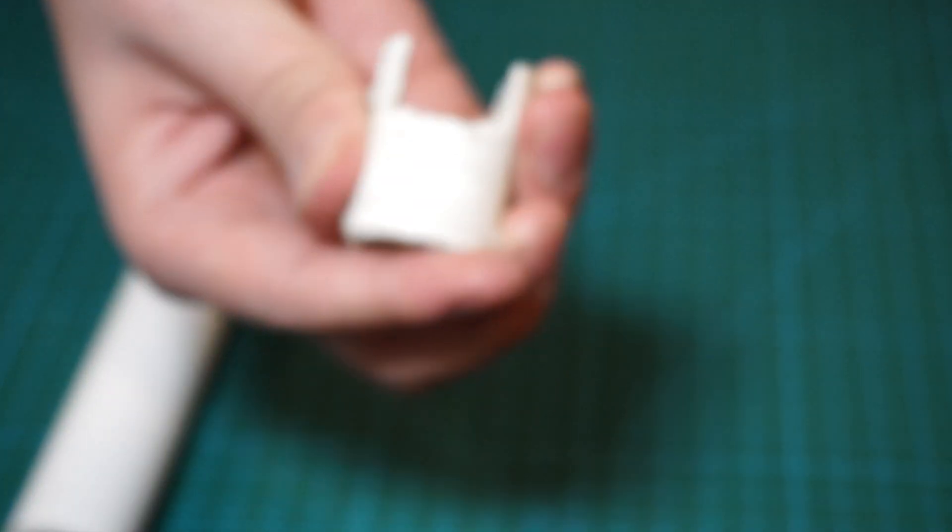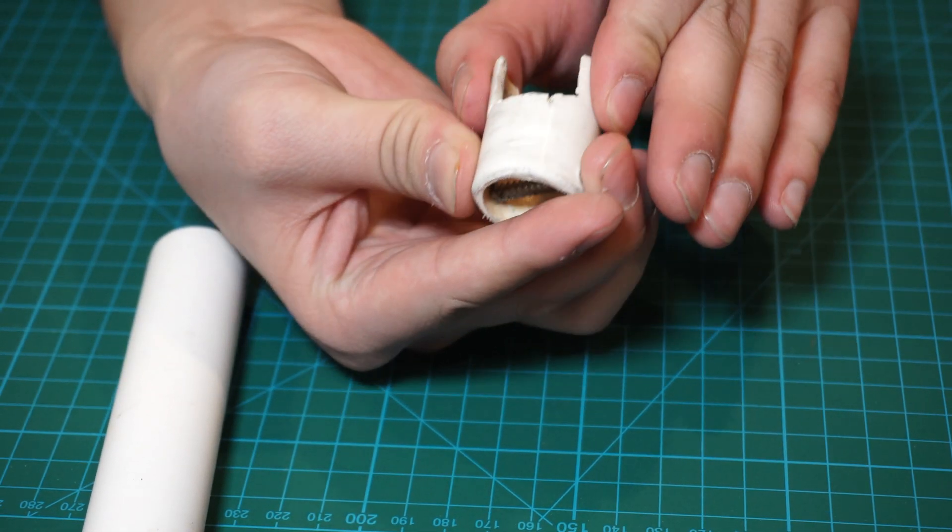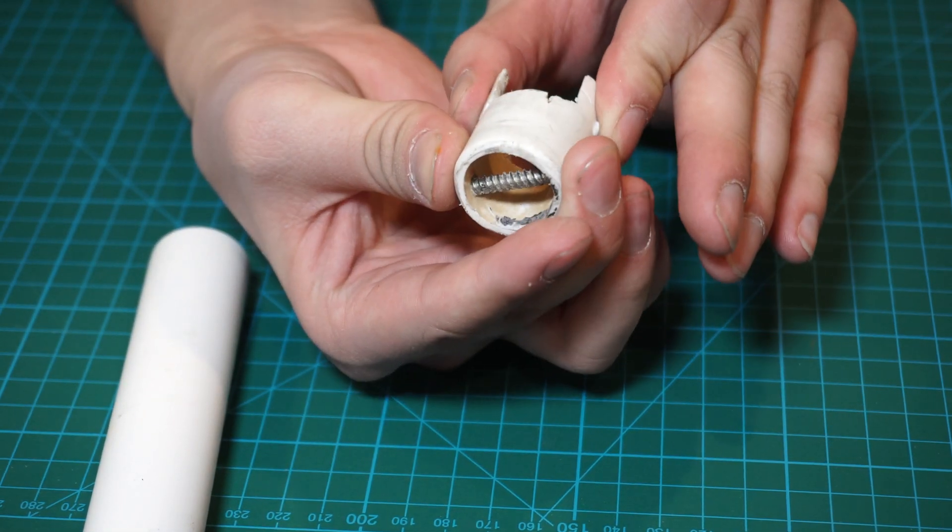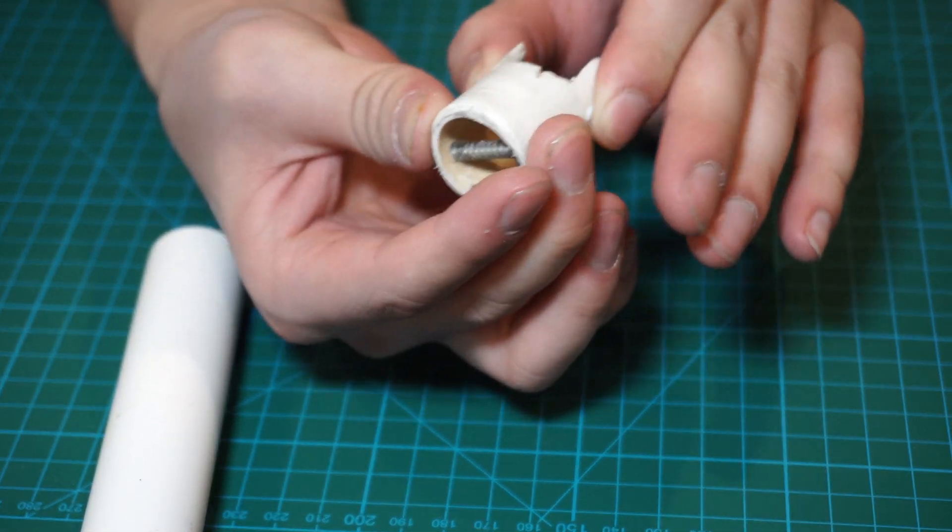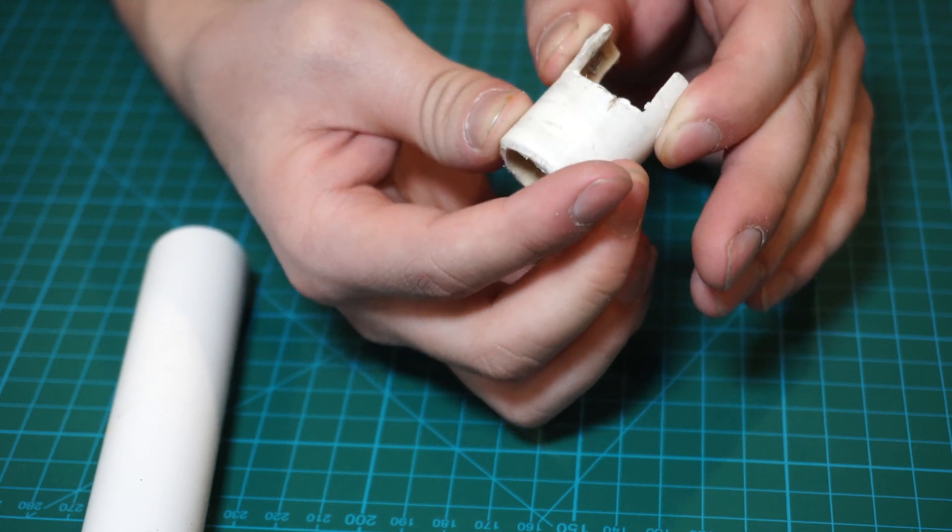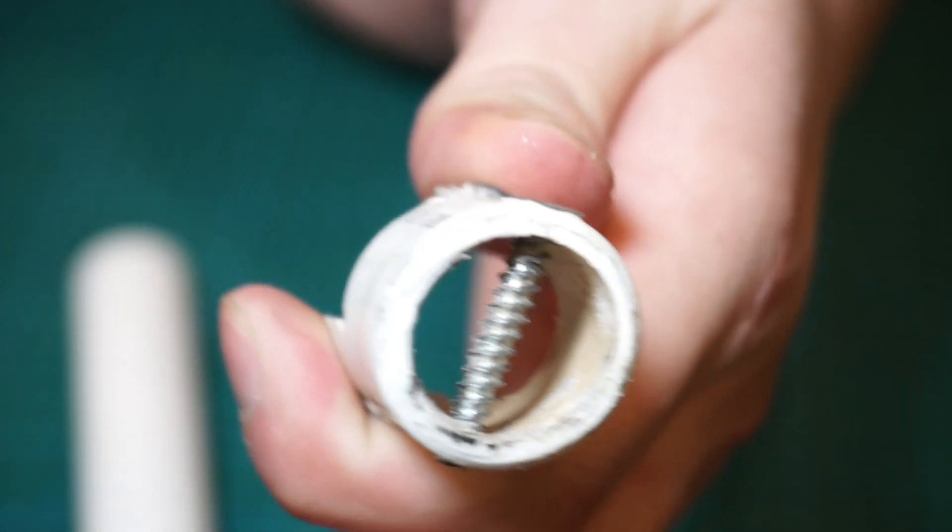So I've gone ahead and cut out the piece we need. As you can see I've drilled a hole through the base so that we can grip onto it with a shower curtain rod, which we'll get to later.